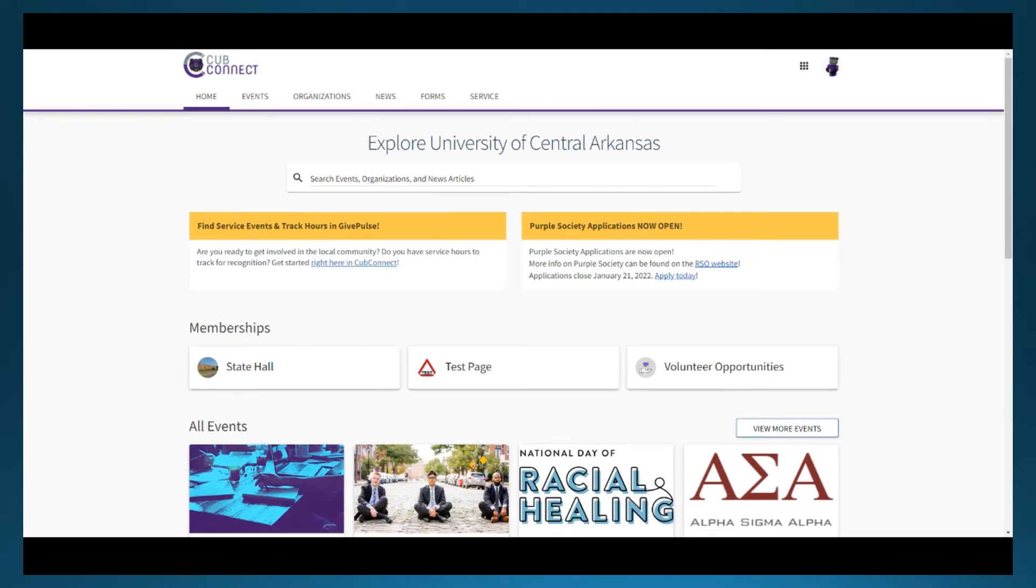Event registration happens through CubConnect. Any person with access to the event process in their organization's page can submit an event. Events must be registered two weeks in advance of the anticipated event date.